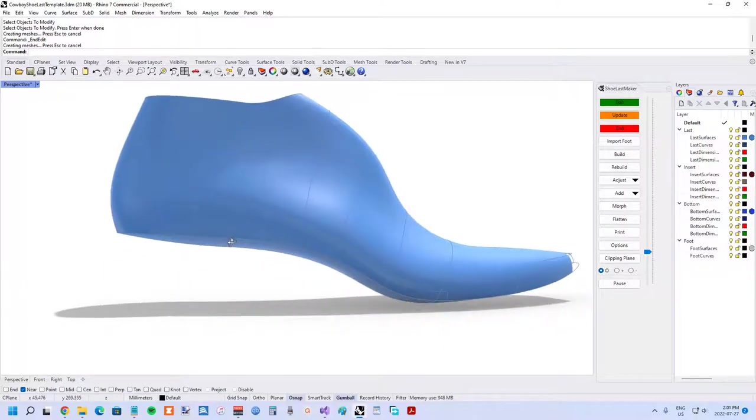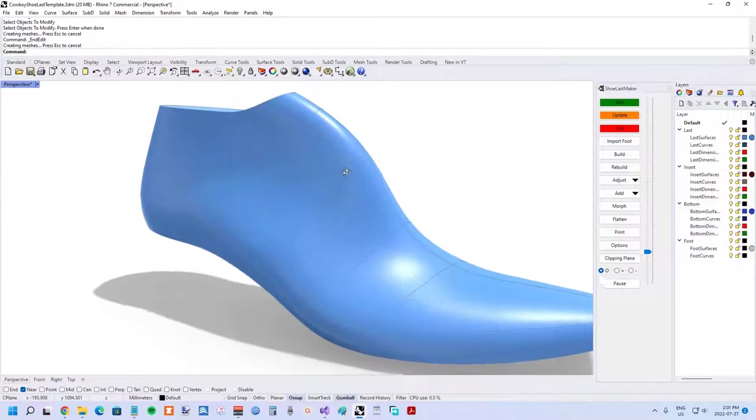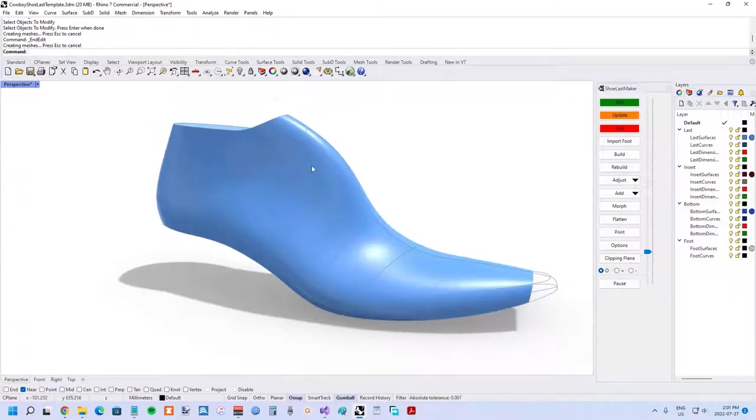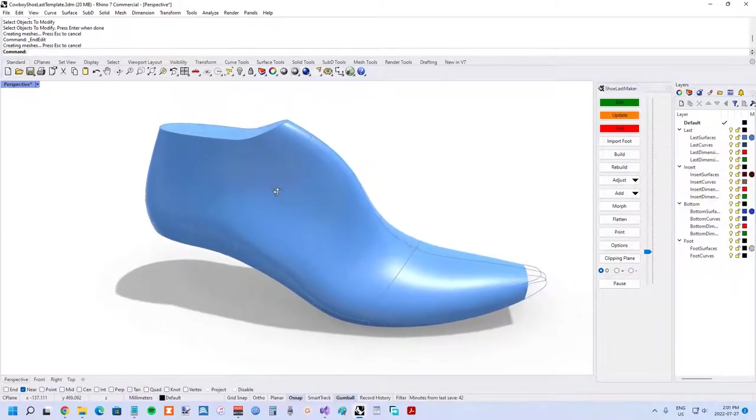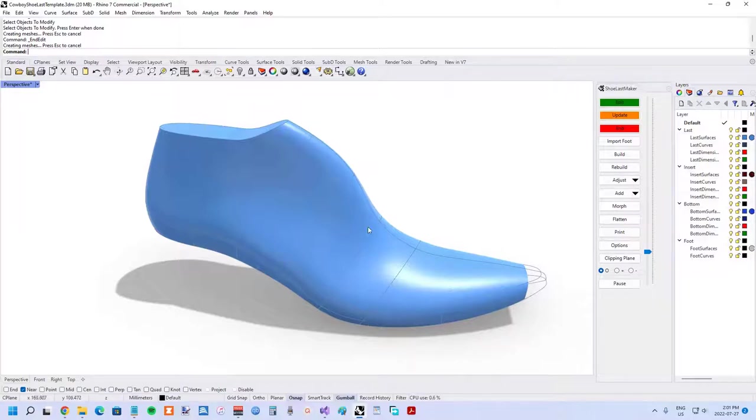Now because we've adjusted the wedge angle down to zero, it changes the relationship in the waist area. Once again, previously there was this automation that was happening in the earlier versions where the waist girth would essentially be a kind of interpolation of the instep girth and the ball girth.